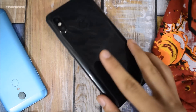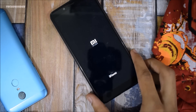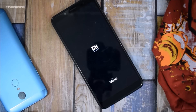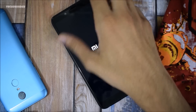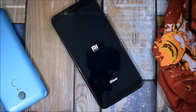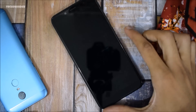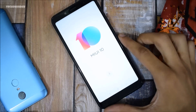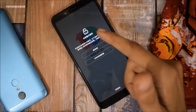This is the Redmi Note 5 Pro — the Indian model which I purchased from the first sale, and that was really hard to get. Alright, I think it is going to boot. Okay guys, this is MIUI 10 — really really excited and I am going to review it pretty soon.